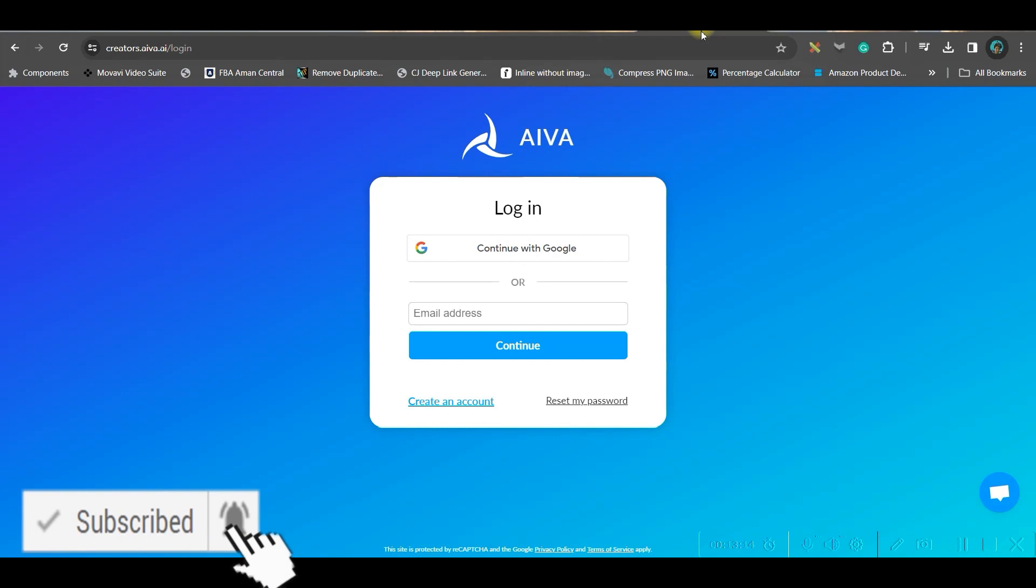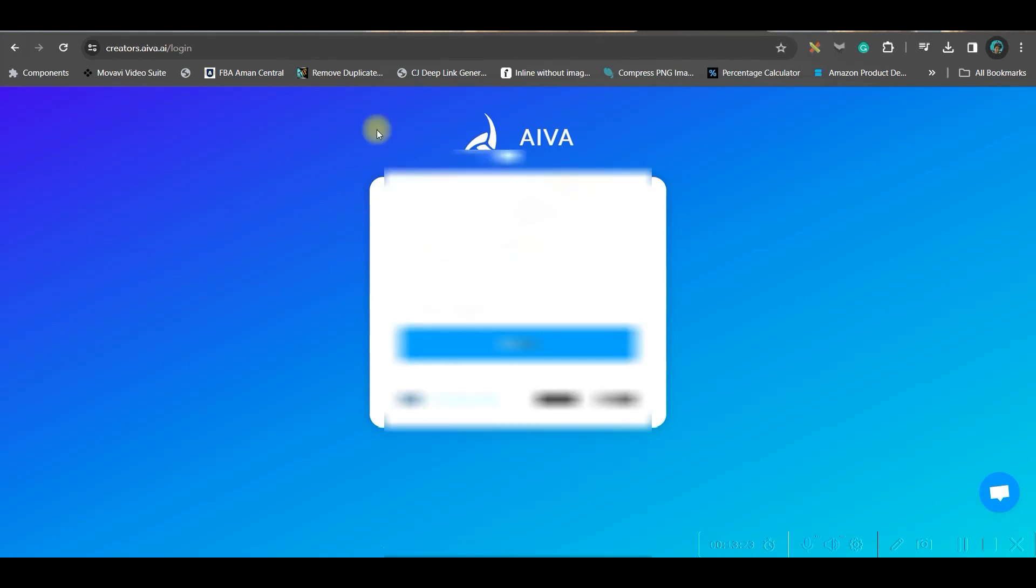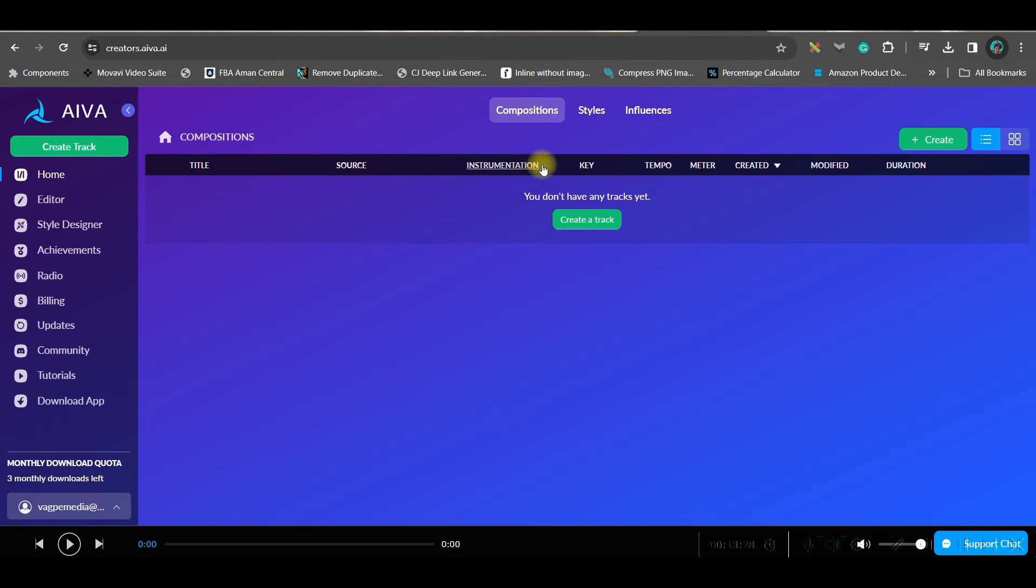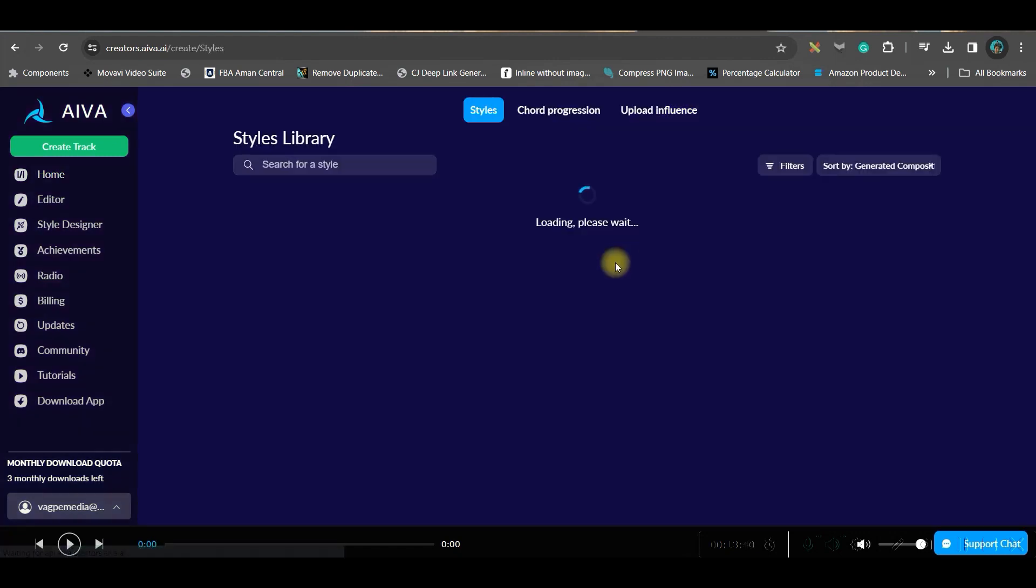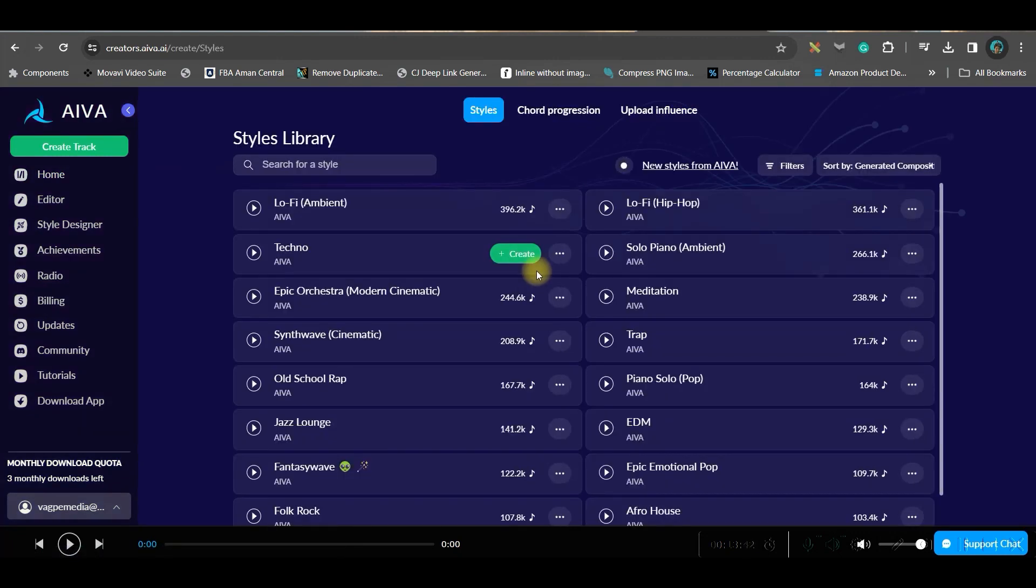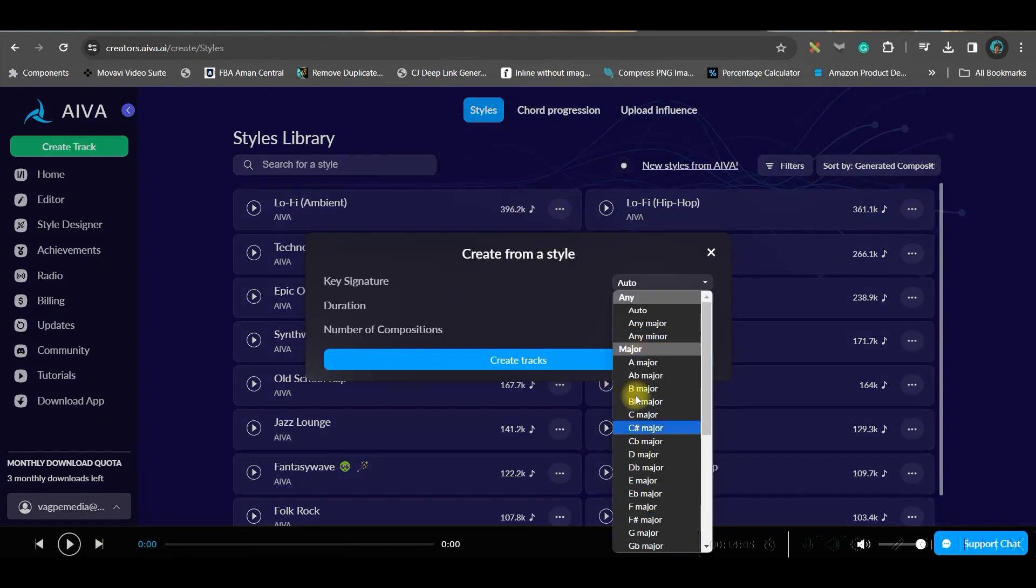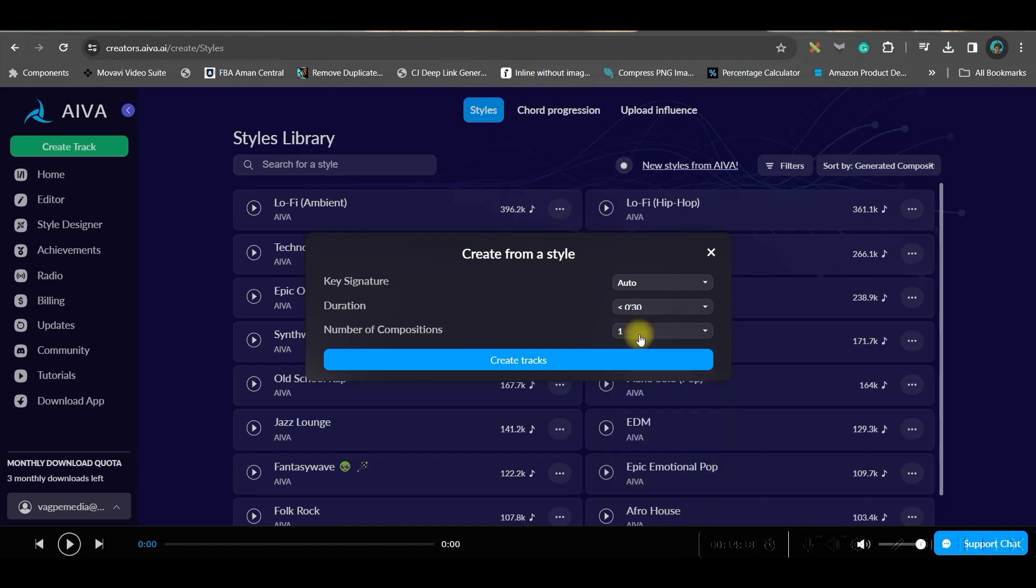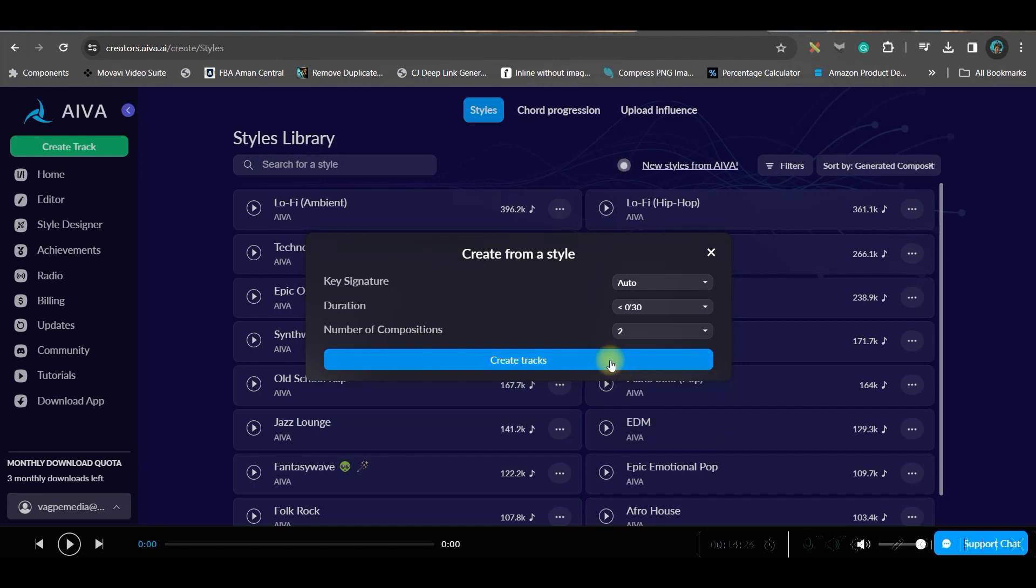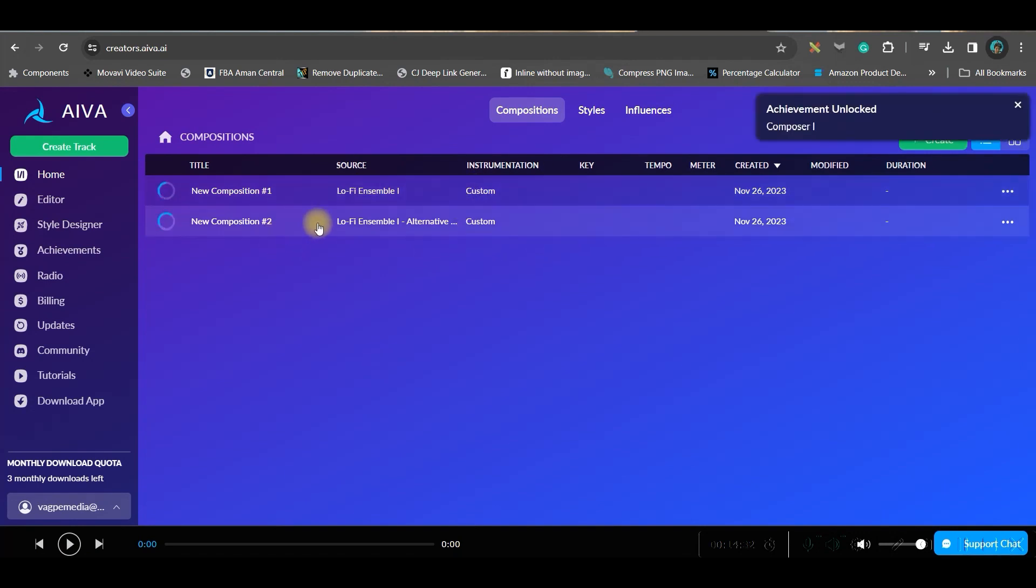Meanwhile, while this track is getting ready, let us explore the second best software. The second best software is Evva.ai. I will be leaving all these links in the description, so just go to Evva and continue with your Gmail or email account. Once you're logged in, you can go to the create a track option. You can choose any of these - you can take a style. I will choose this style, create. Here you can choose any of these genres. You can keep the duration less than 30 seconds or 30 seconds to one minute. I'm keeping it less than 30 seconds. How many compositions you want? I want two compositions, so I will select two and go to create that option. They have already started generating our tracks.